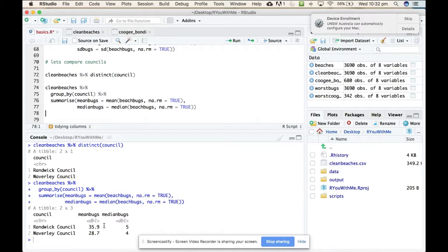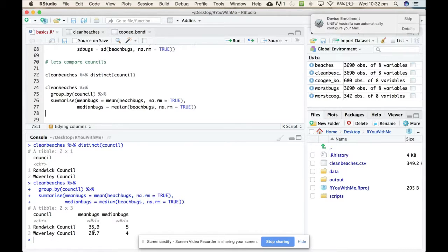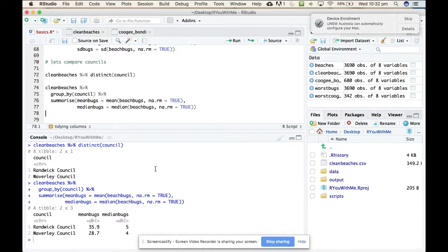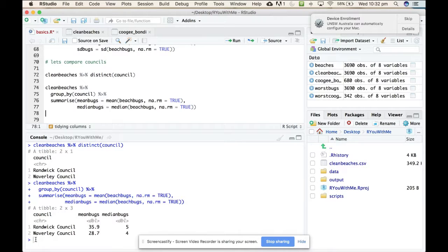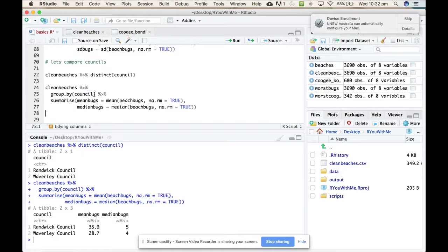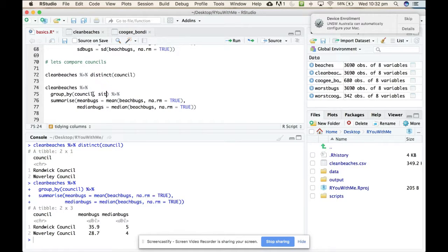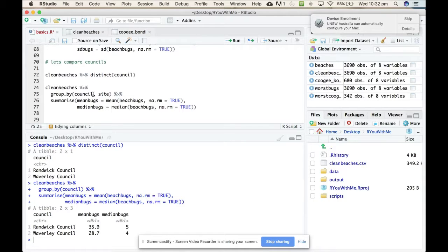It'd be interesting to know which beaches go into Randwick and which beaches go into Waverley. And you can do that by having it group by more than one thing. So here it is averaging across all the beaches and telling us that Randwick is worse than Waverley. But what would happen if we added here, we want it to group by council and site and give us those summary statistics. Let's try that.